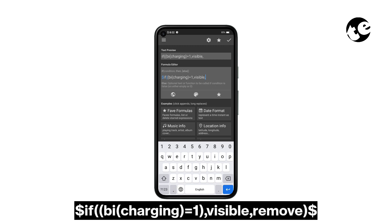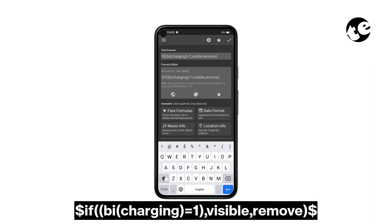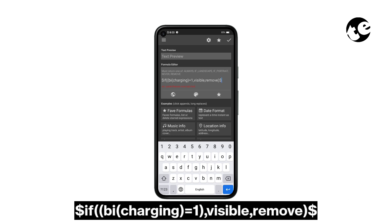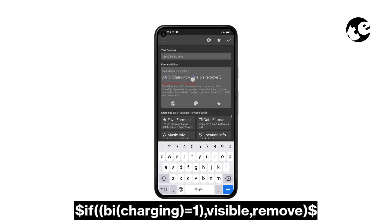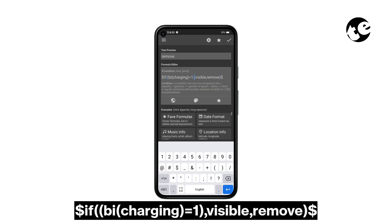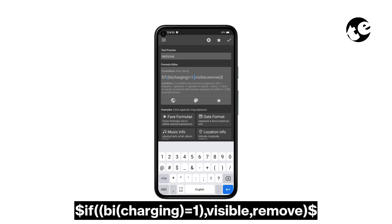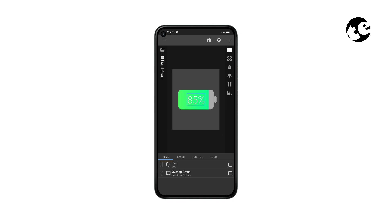Now the icon will be visible only when your phone is charging. So this is how you make a battery widget in KWGT with a charging indicator.